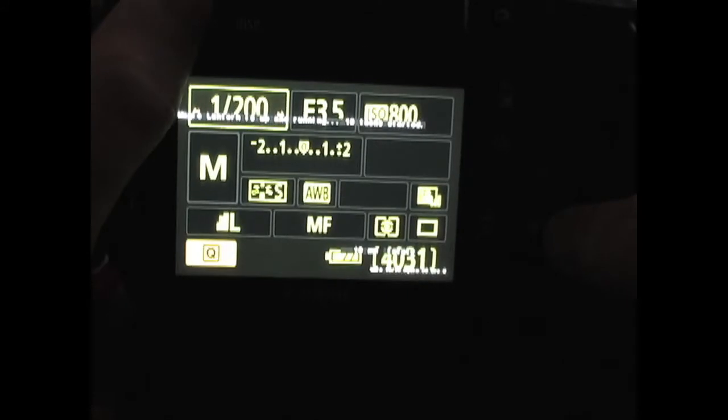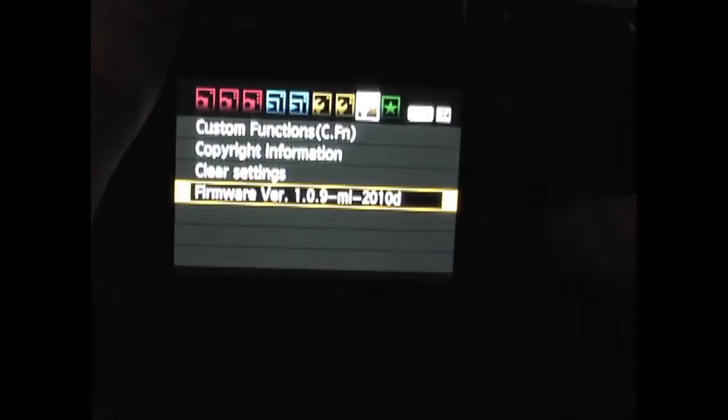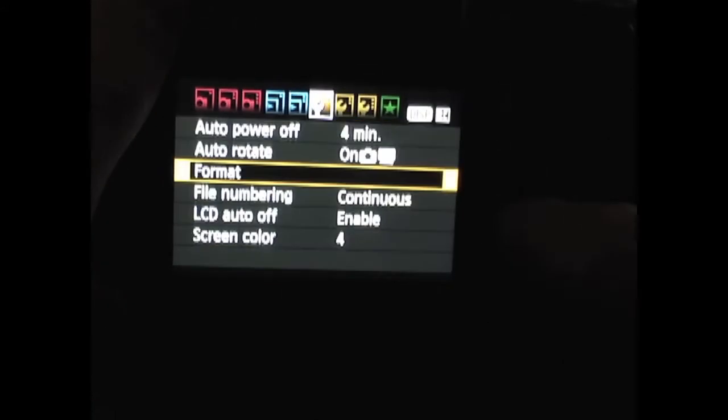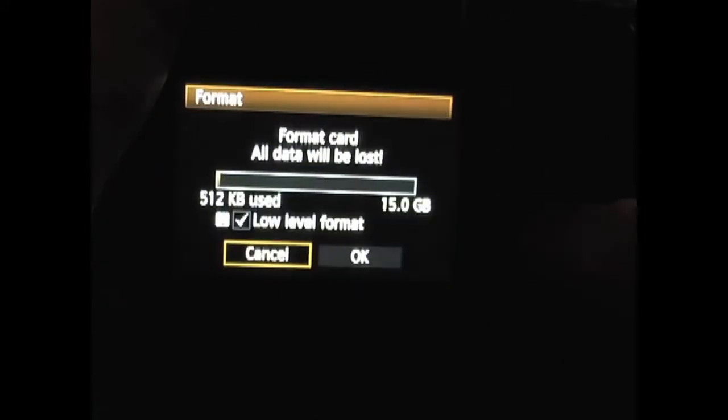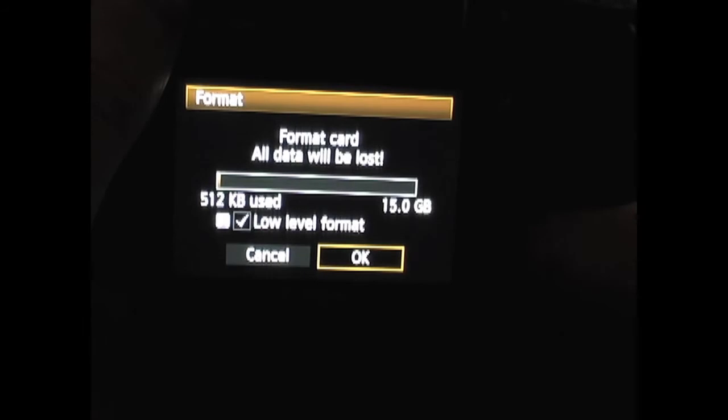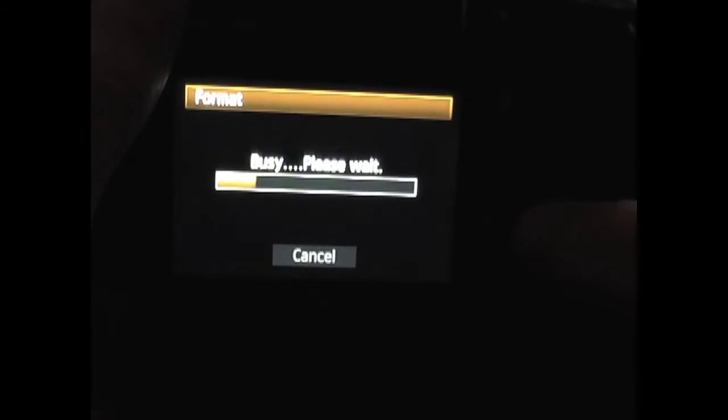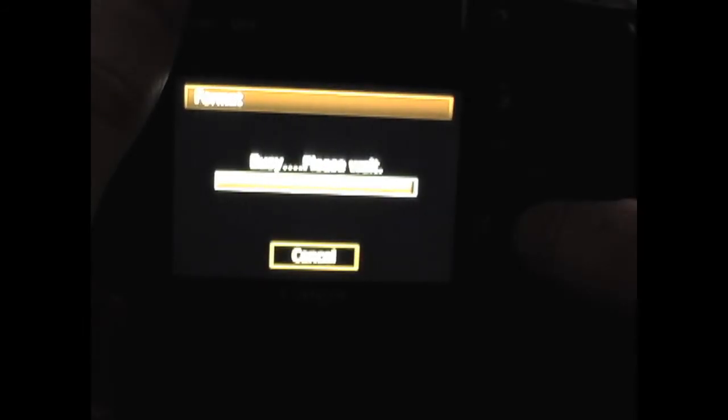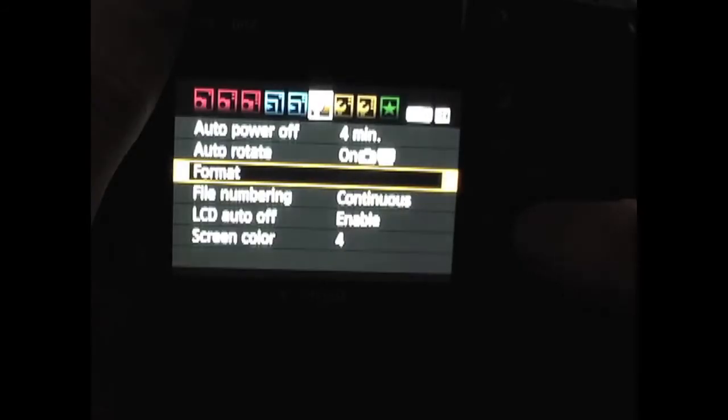we're going to click Menu again. We're going to go down to Format. Make sure you're still in low-level format. Click OK. And let's head back over to the computer.